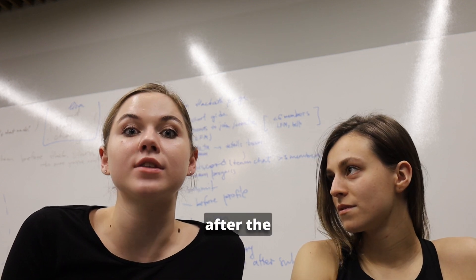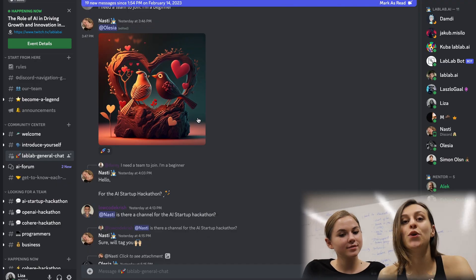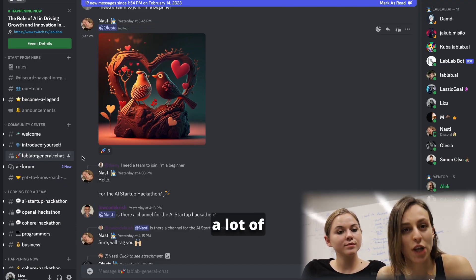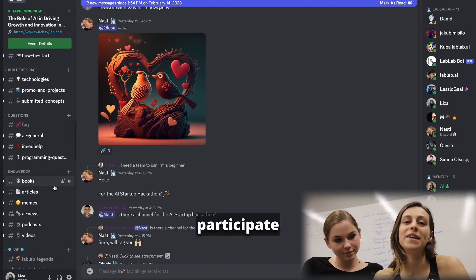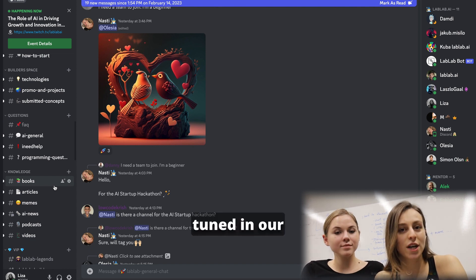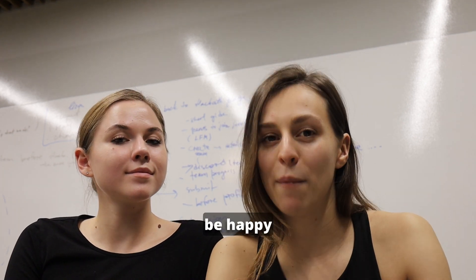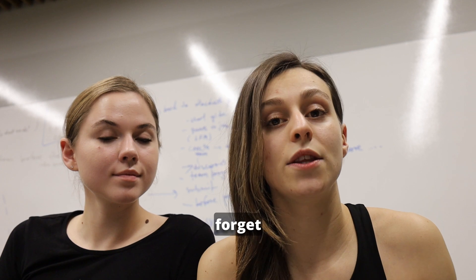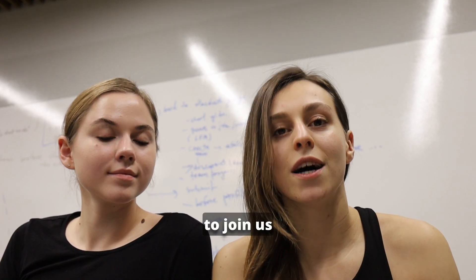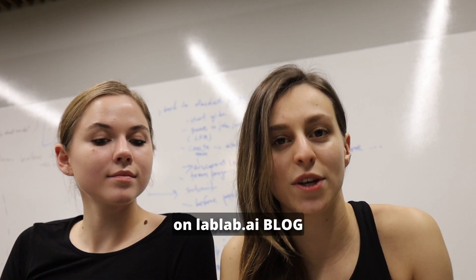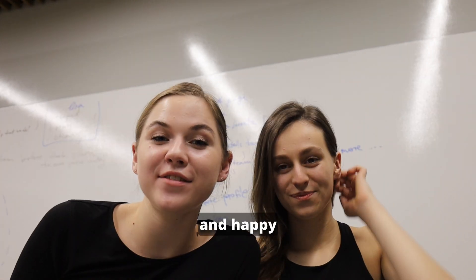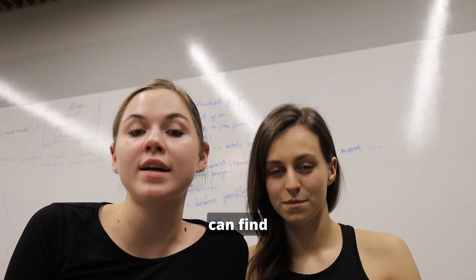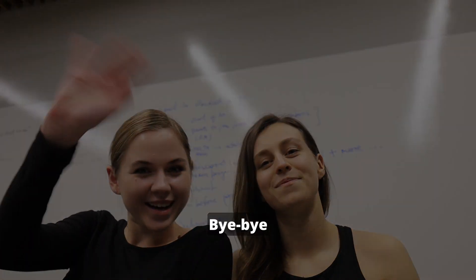So what's next? What is after the end of the hackathon? As you're already on Discord, you are part of our community. Here we have a lot of channels for communication, for sharing your ideas and projects. Also, feel free to participate in other hackathons. Make sure to stay tuned in our channels and to sign up and follow all our social medias. And we'll be happy to be in touch with you. And don't forget that you also have opportunity to be part of our mentor team, to join us as a speaker for the hackathon. Write articles or tutorials on LabLab AI blog so everybody will be able to go and check it. Stay tuned and happy to have you in our community. All the important links you can find down below. Looking forward to see you during our upcoming AI hackathons. Bye-bye!